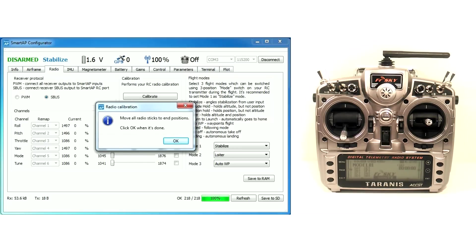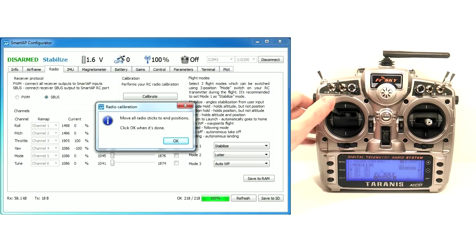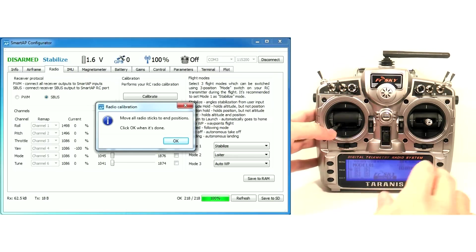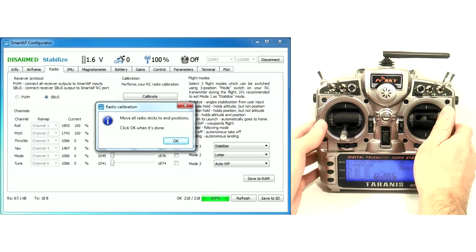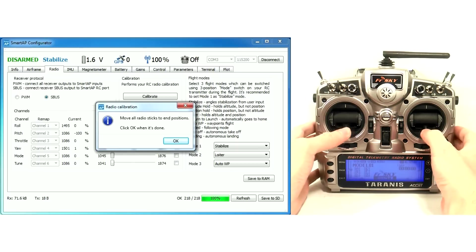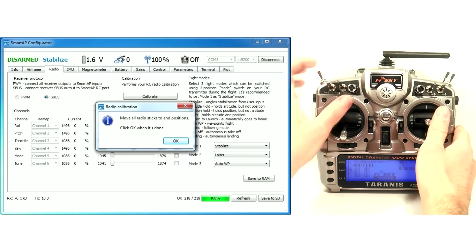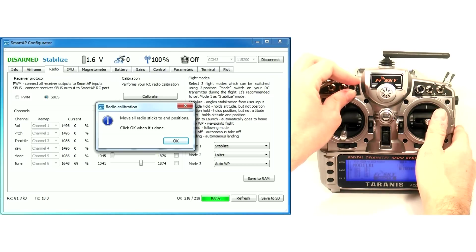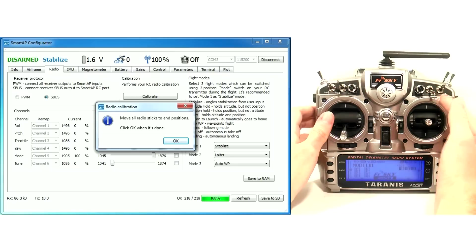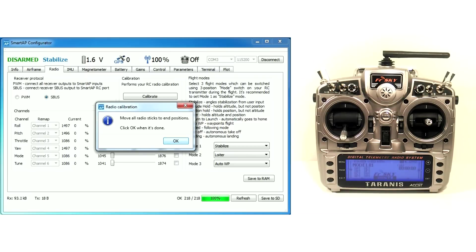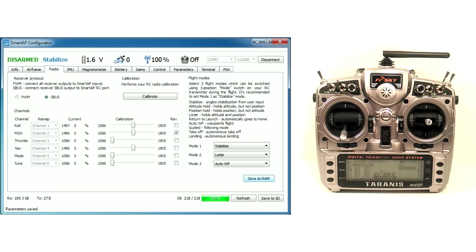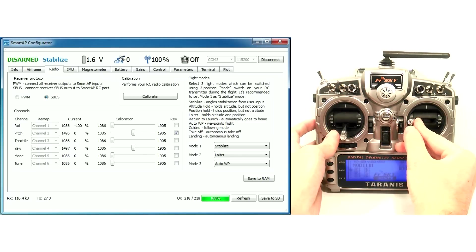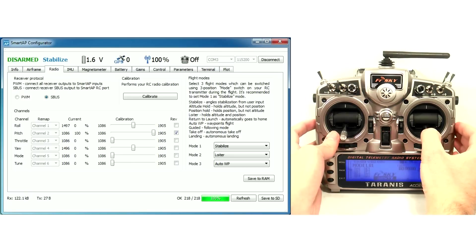Move all channel sticks connected to their end points. Make sure that when you move your roll stick to the left, the roll slider goes to the left. When to the right, to the right. Check all other channels as shown here.